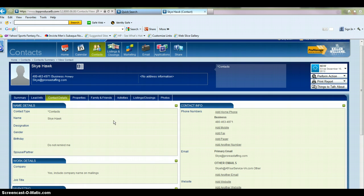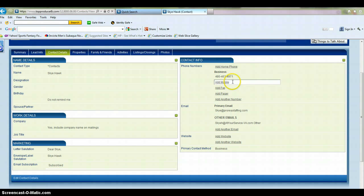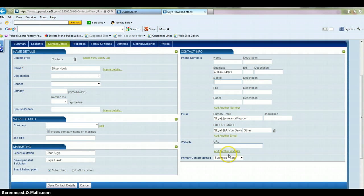Contact details. This is where it gives you the breakdown of their phone numbers. You can change these by just clicking on them. That will take you to the screen to change it. And then just make sure you hit save contact details. If they have a website, you can put it here.